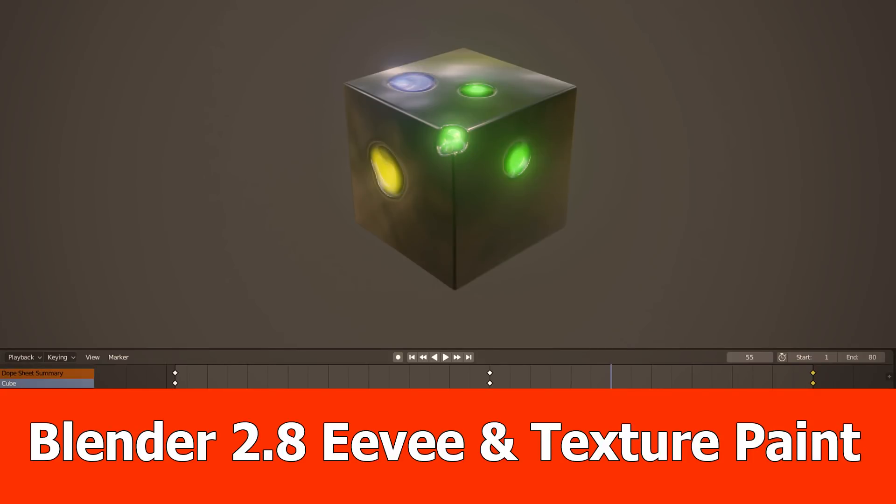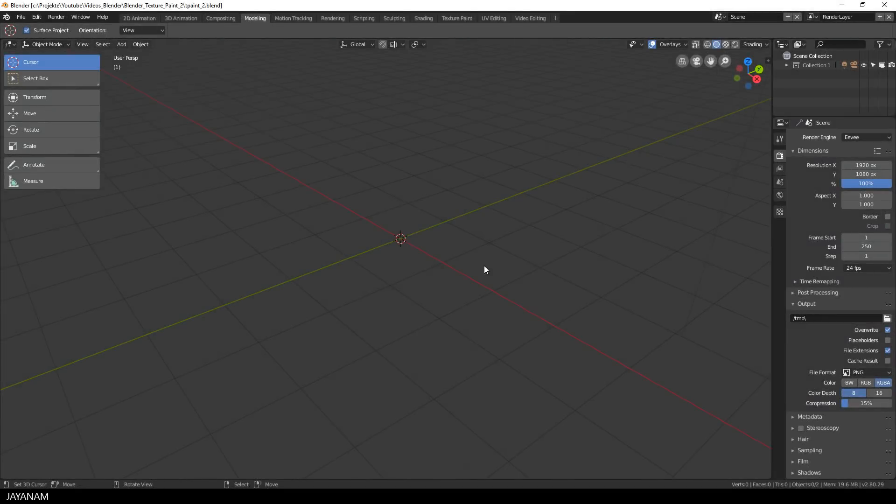Hello and welcome to a new Blender 2.8 video in which I want to show you texture painting and animation with EV real-time rendering.